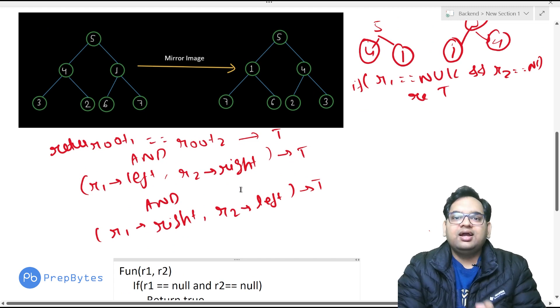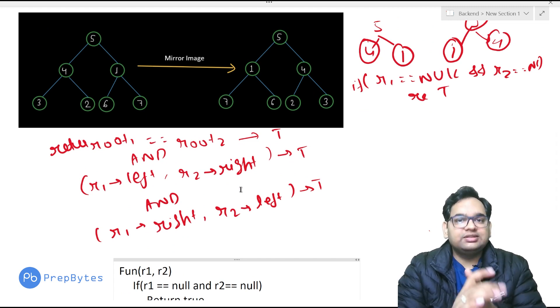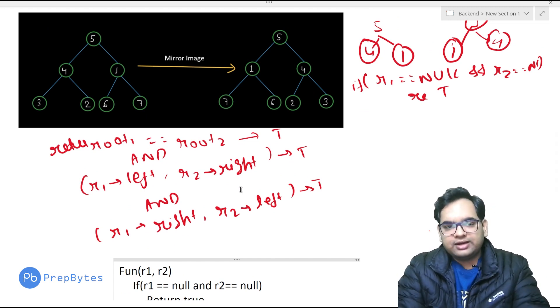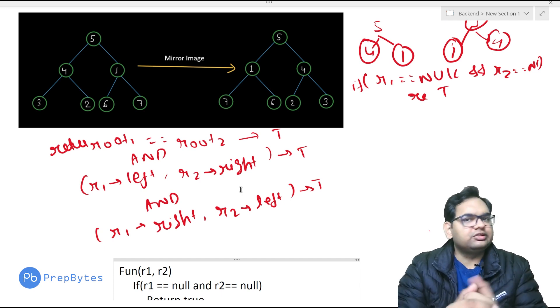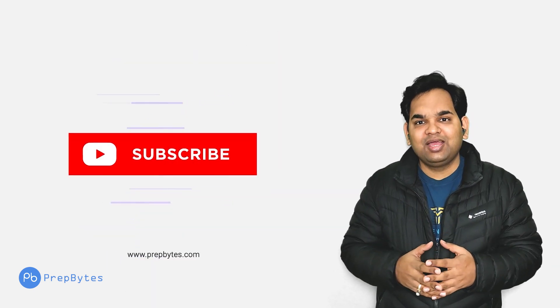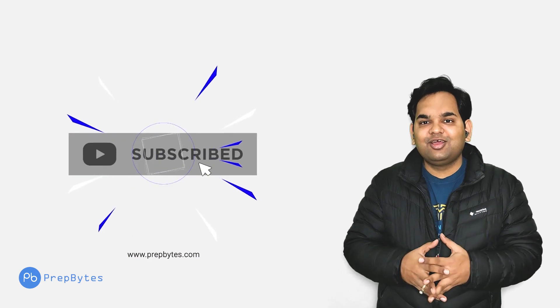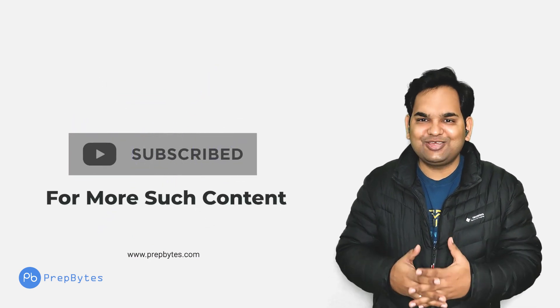Those were the questions I wanted to discuss in this video. You can check more questions on the MyCode platform — the link is in the description. We've covered everything for the Amazon interview process. If you have any suggestions or questions, comment below. Comment the name of other companies if you'd like us to cover them. If you liked the video, please like, share, and subscribe to the PrepBytes YouTube channel.